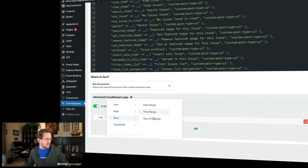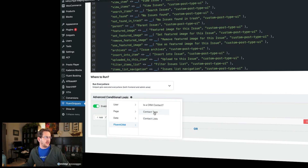Look at this — day of the week! And this one's really cool: if you're using Fluent CRM, you can now have snippets that will run only based on whether people are on a particular list or tagged a certain way. I have never seen anything like this. This is literally the only snippets plugin I've ever seen that has this kind of capability.